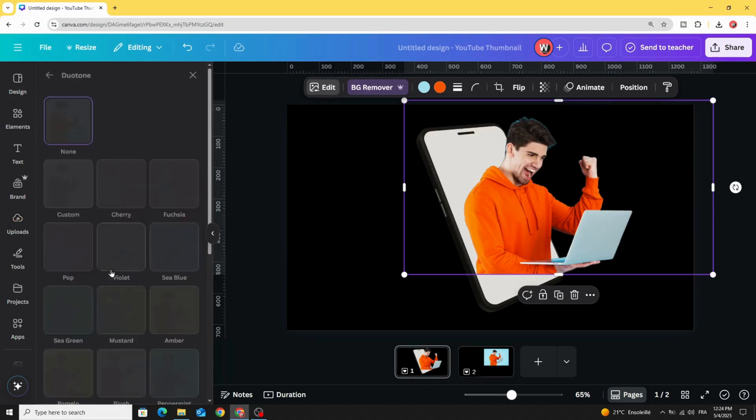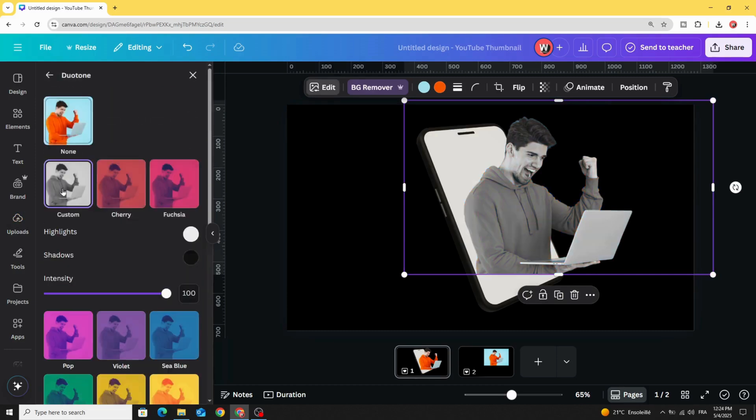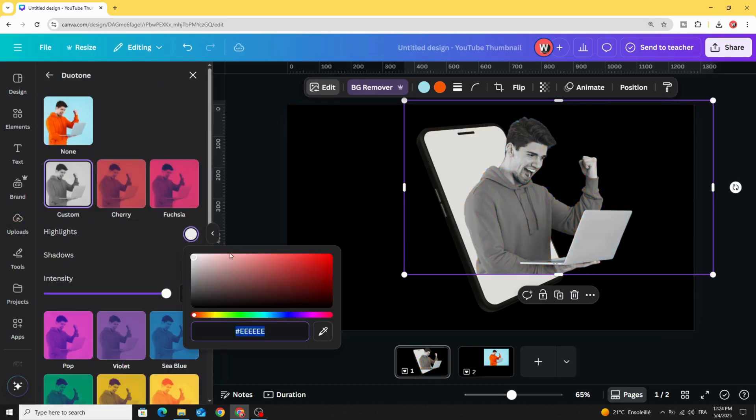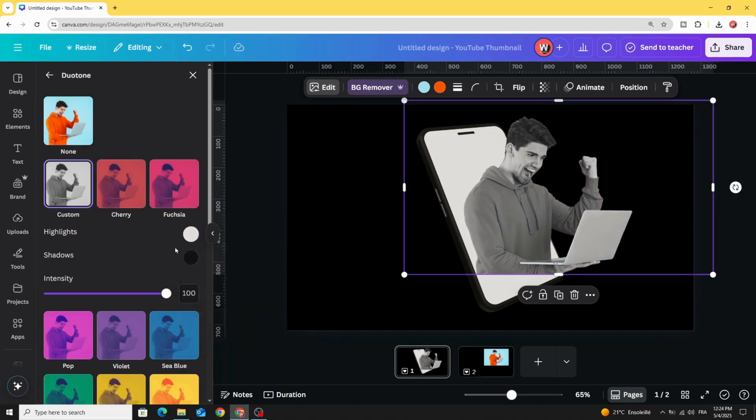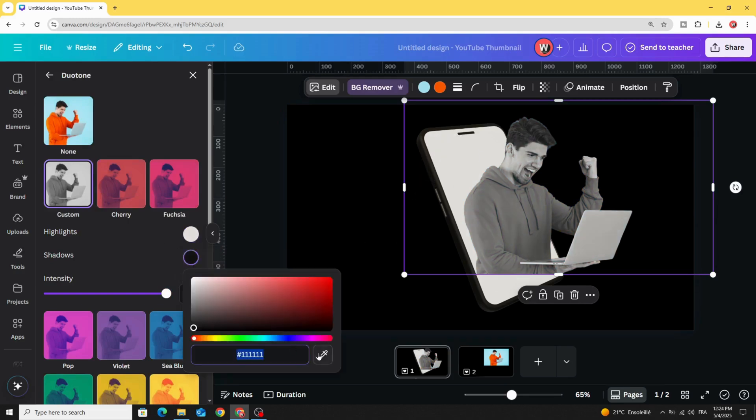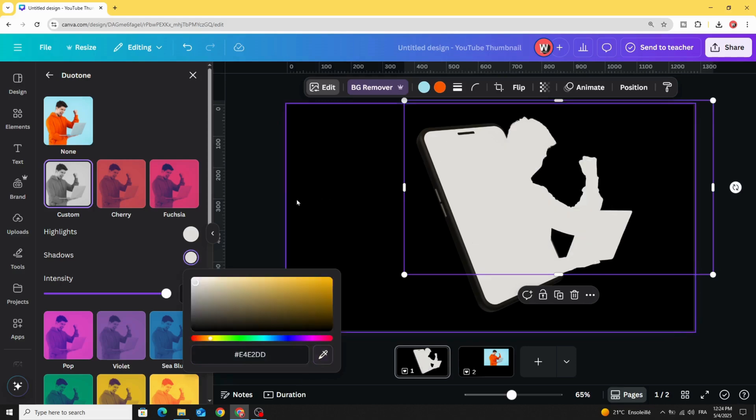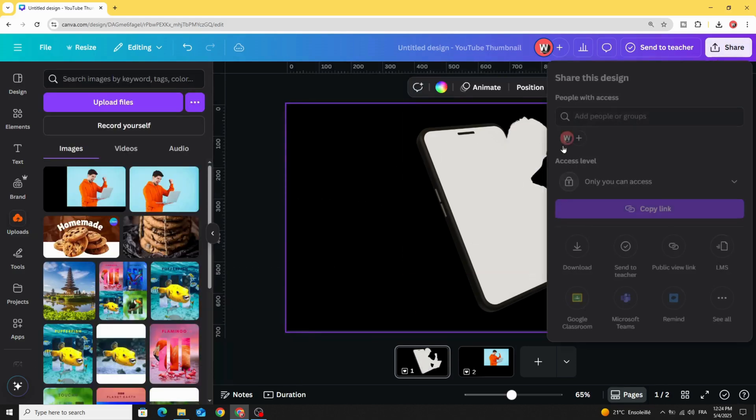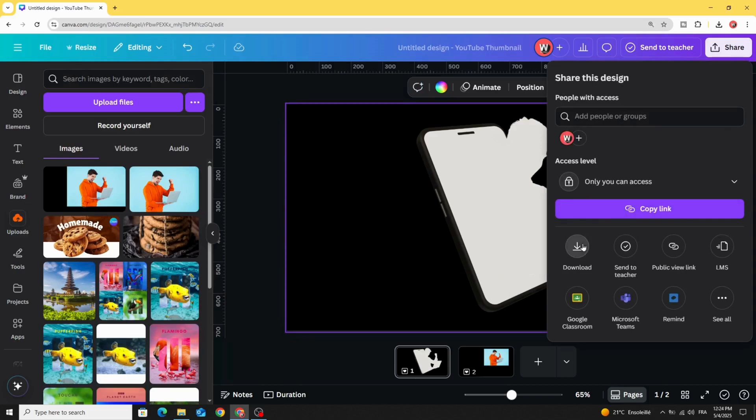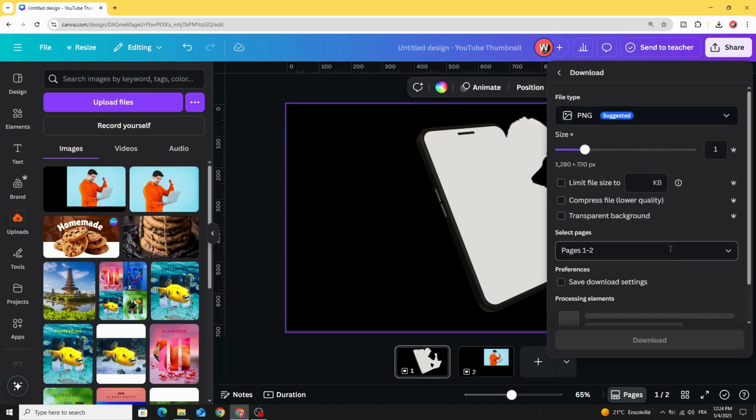Go to duotone custom and pick up the color that we have in this phone. Download this image as well from the first page.